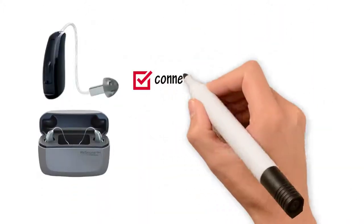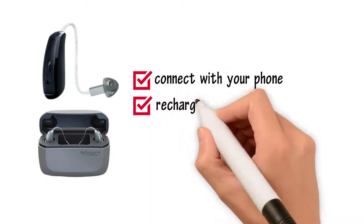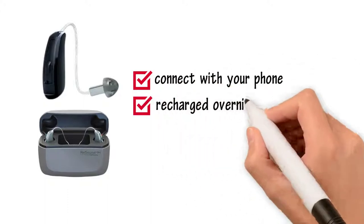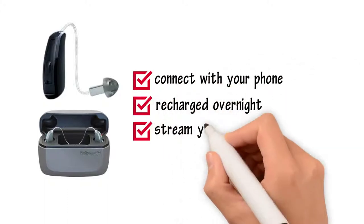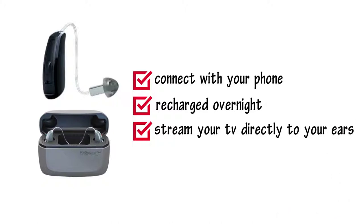Your hearing aids can now connect with your phone, can be recharged overnight, and can even stream your TV directly to your ears.